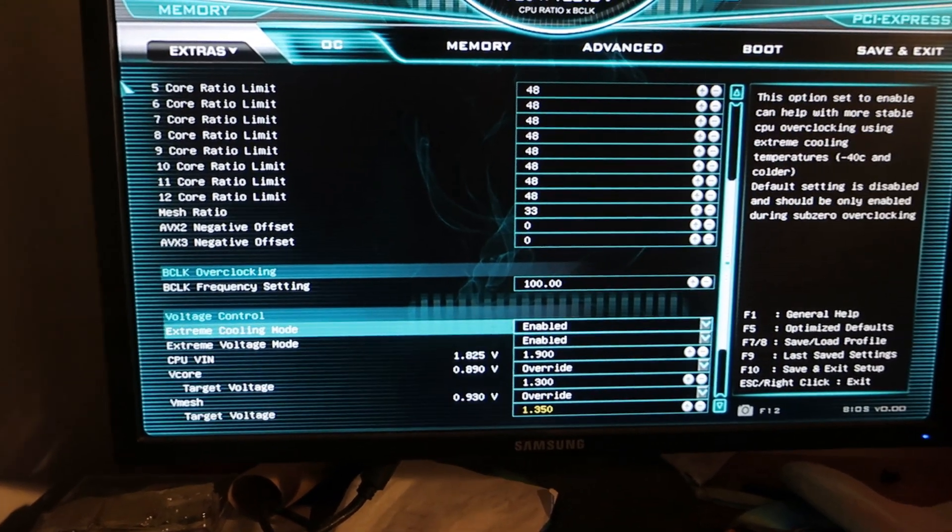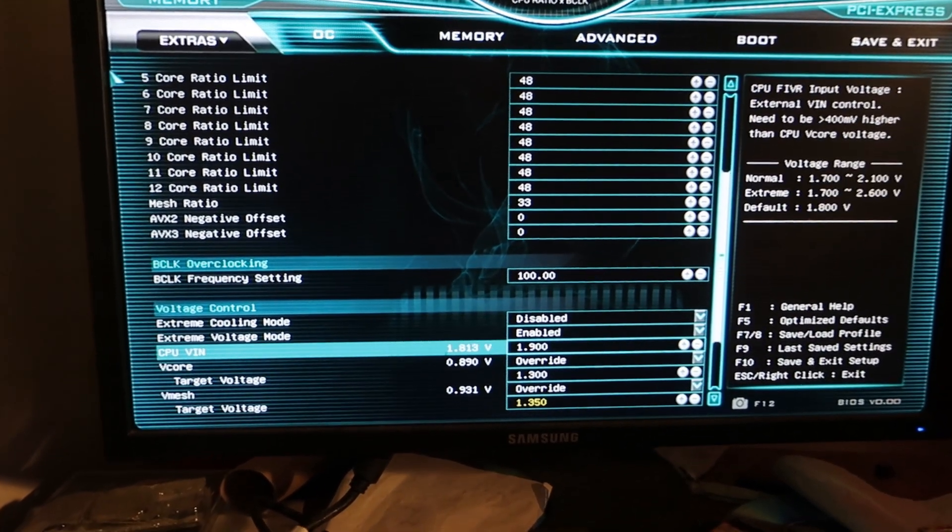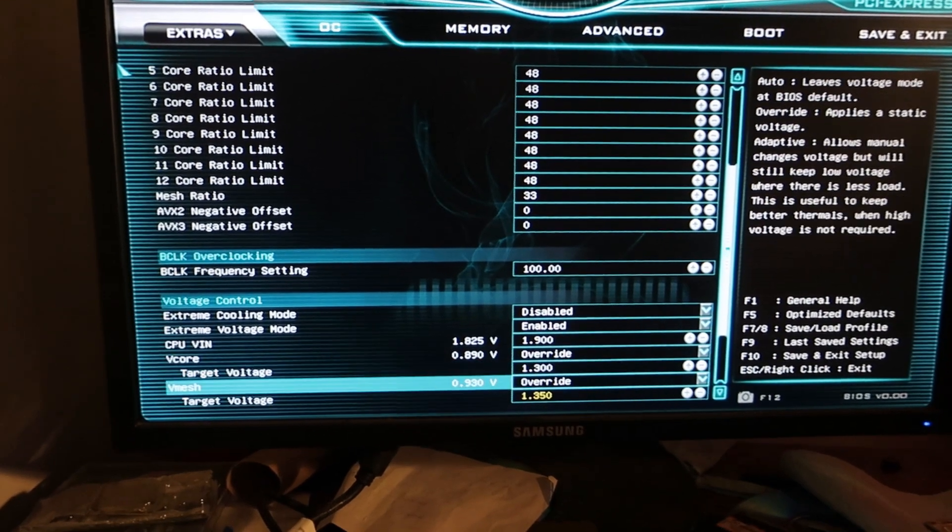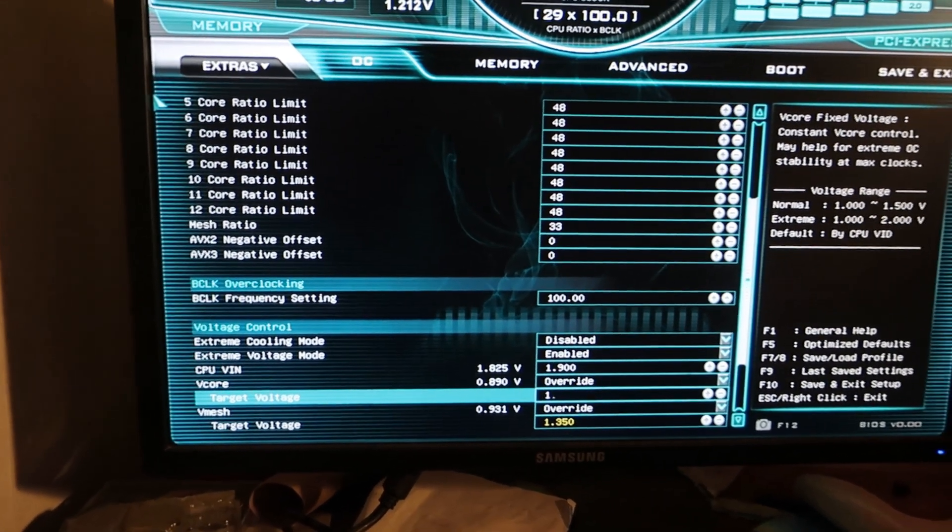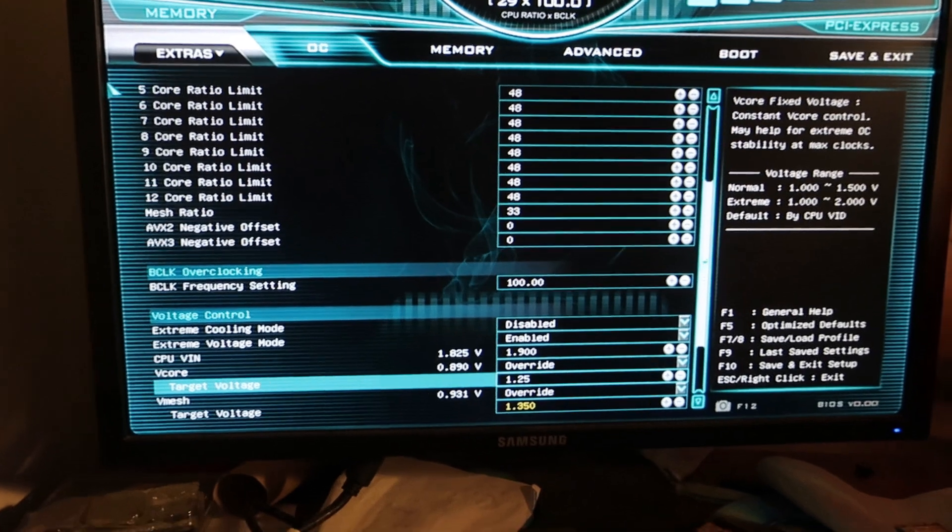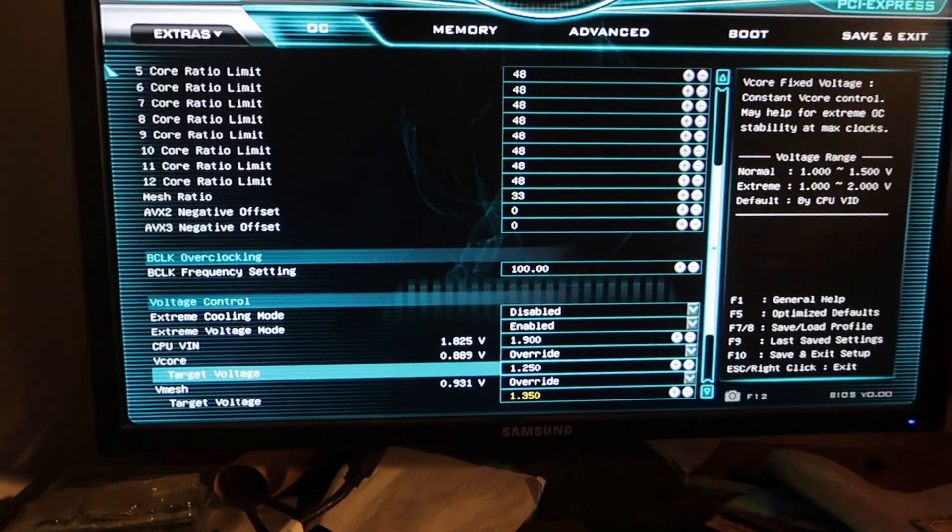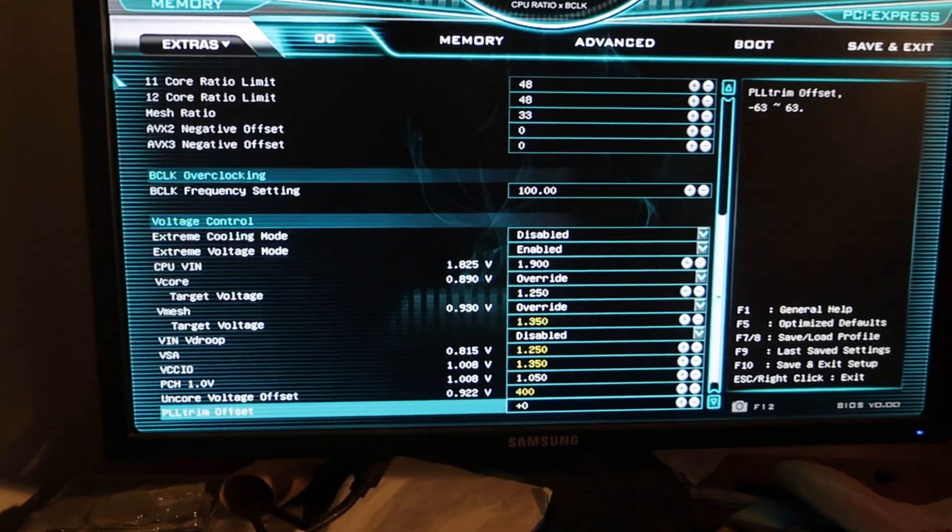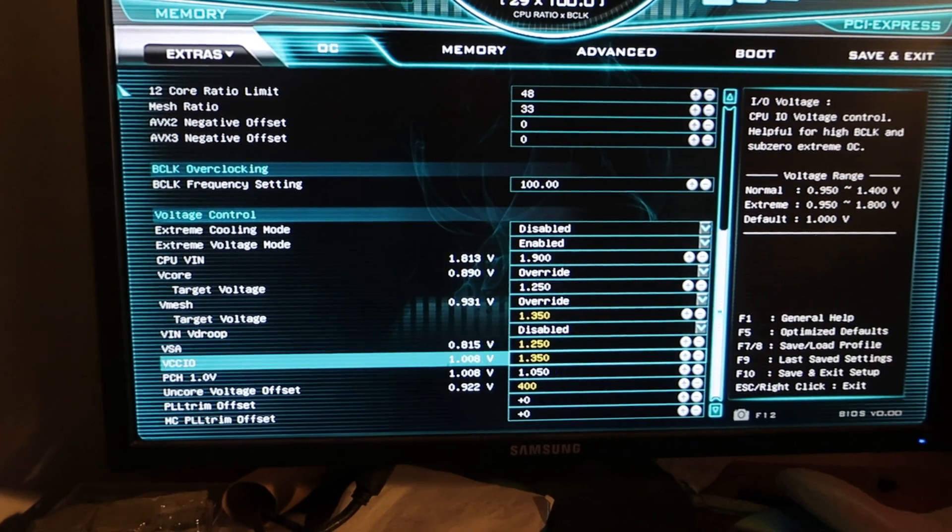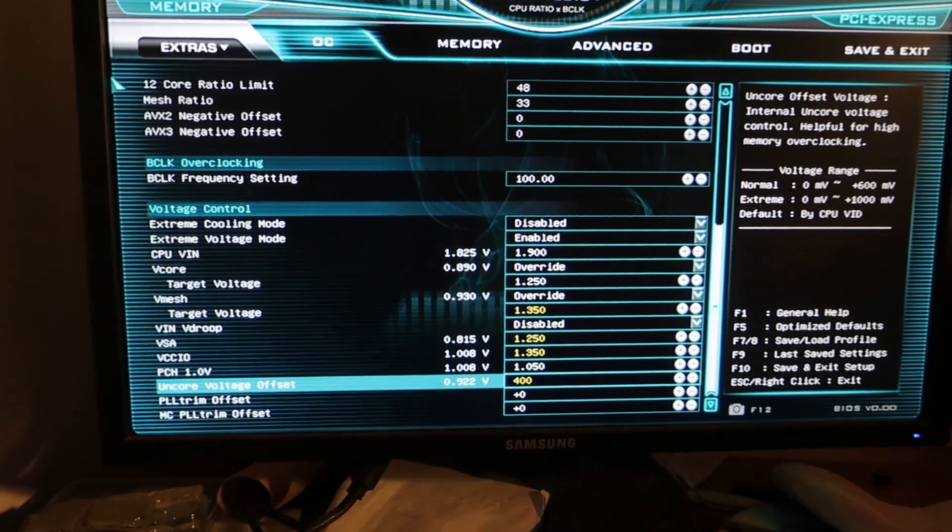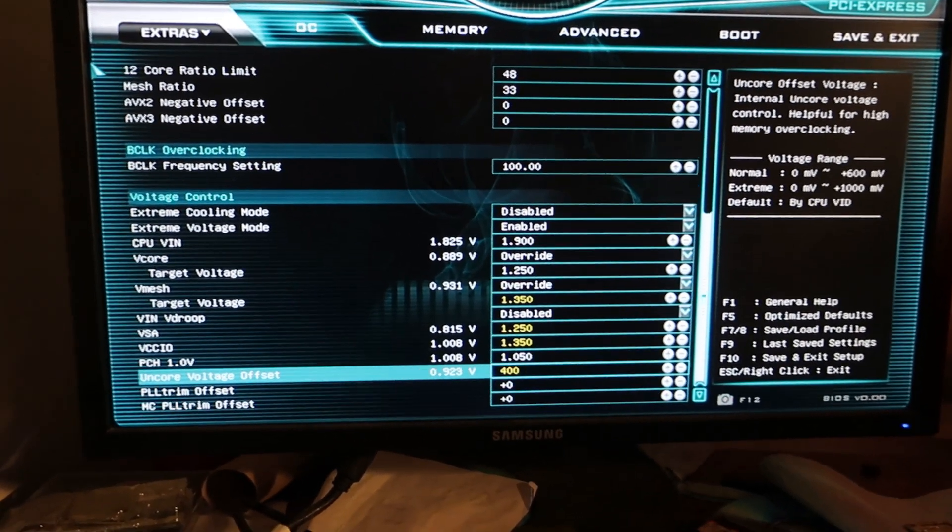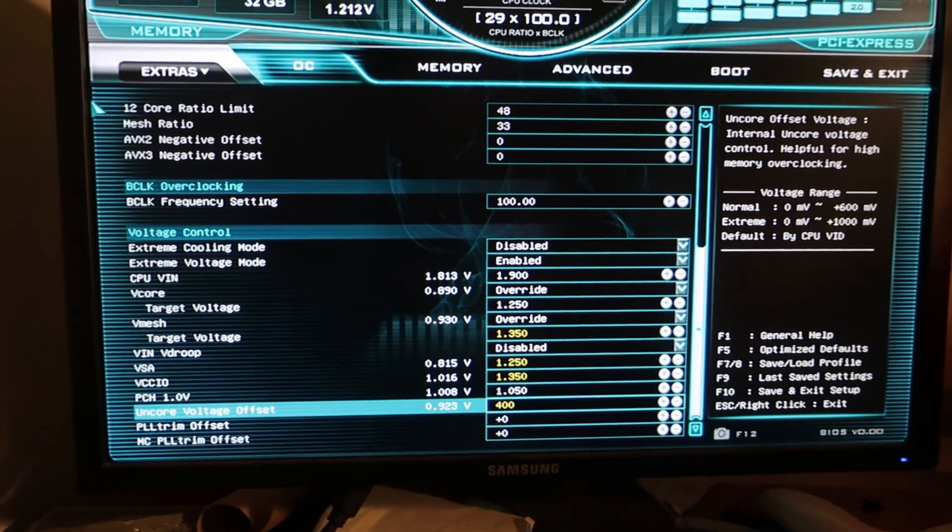I will use just quite safe 48 CPU core multiplier and 33 on the mesh. I have disabled extreme cooling mode. 1.9 input, 1.3 V core. Actually I will drop that to 1.25 just to save some heat. 1.35 on the mesh, same on SA and IO and plus 400 on the internal memory controller offset.